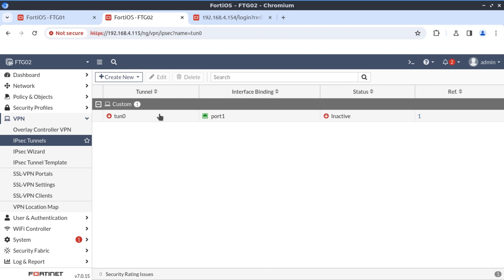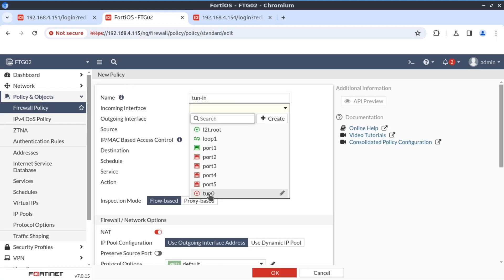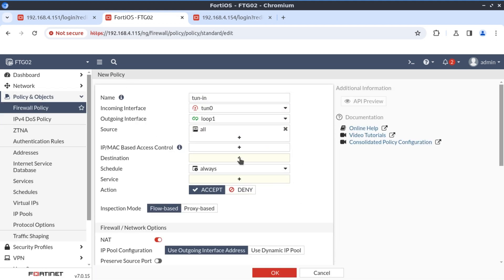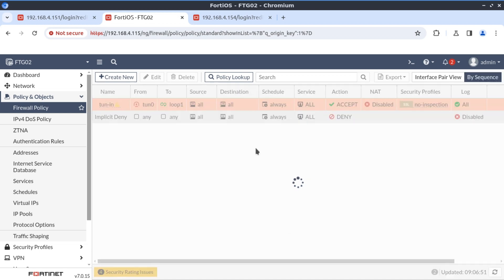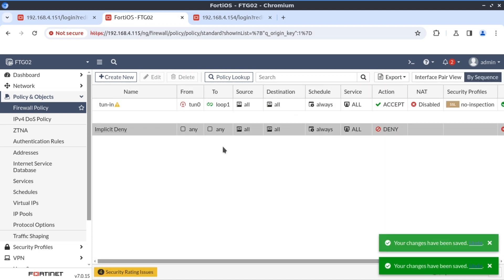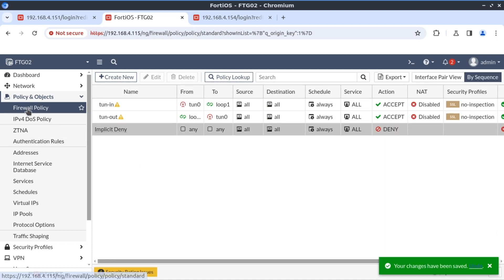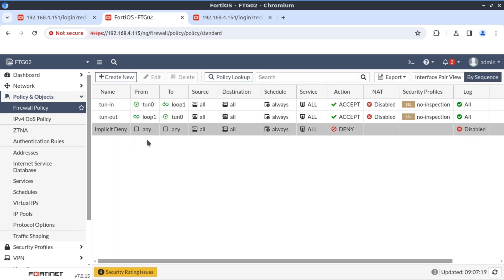We click OK and our tunnel interface is configured. Let's create our security policy — I'll fast forward through the process. Our security policy is in place and the interfaces have just turned green.